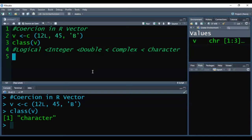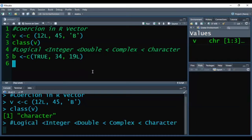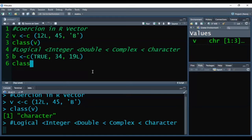Now again, I am creating one more vector using the c function. When I press control enter, this is successfully executed in our environment, and when I try to check the class of b...